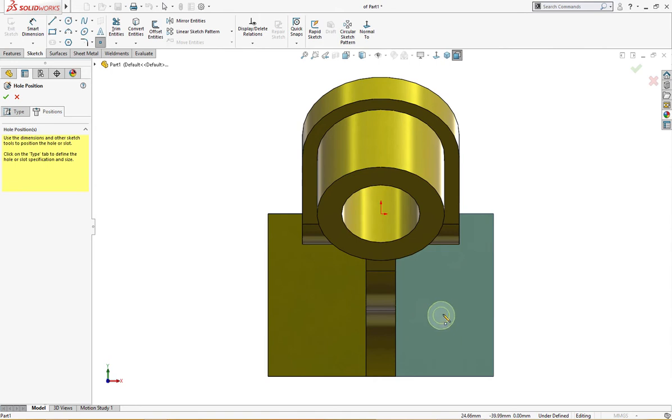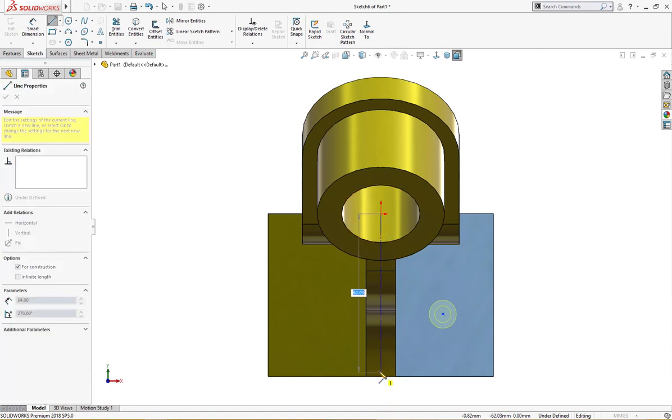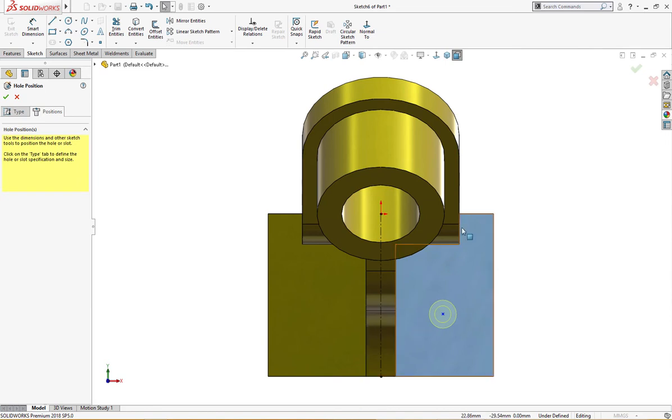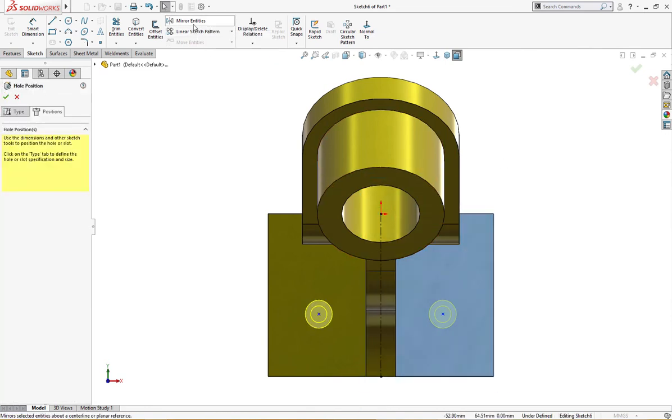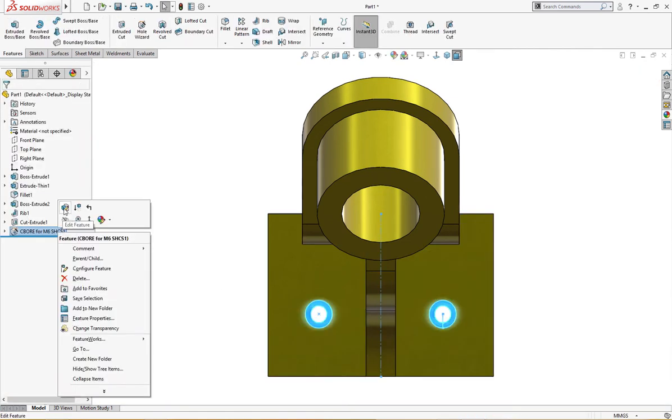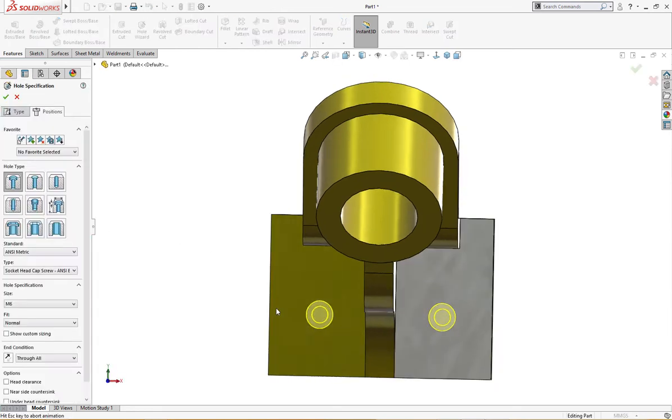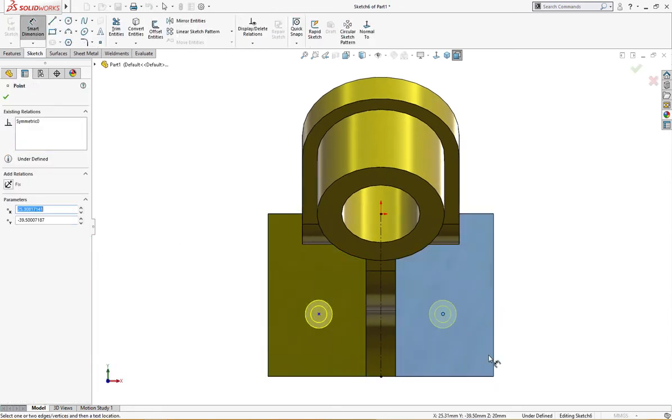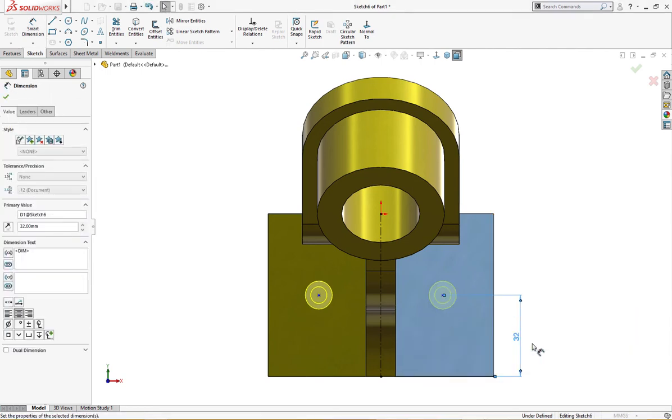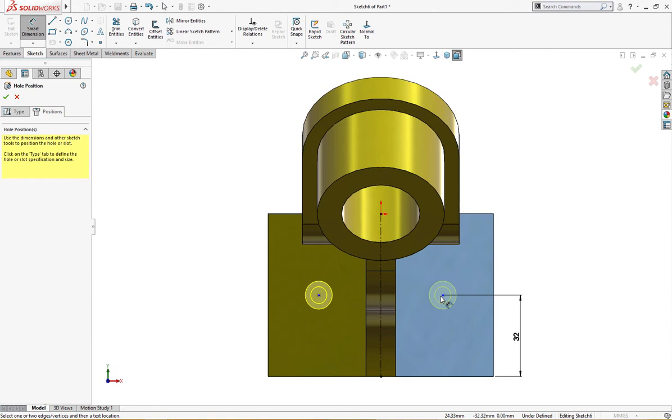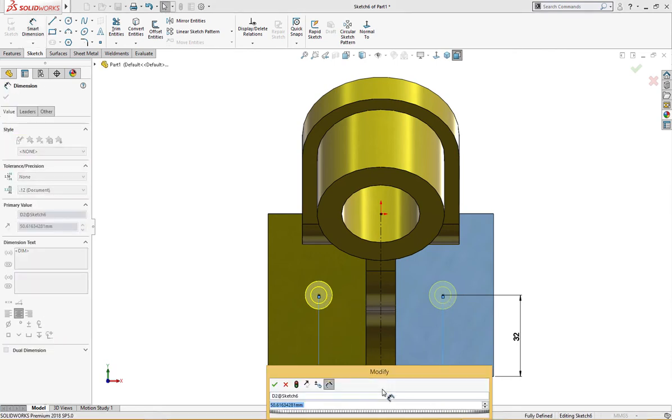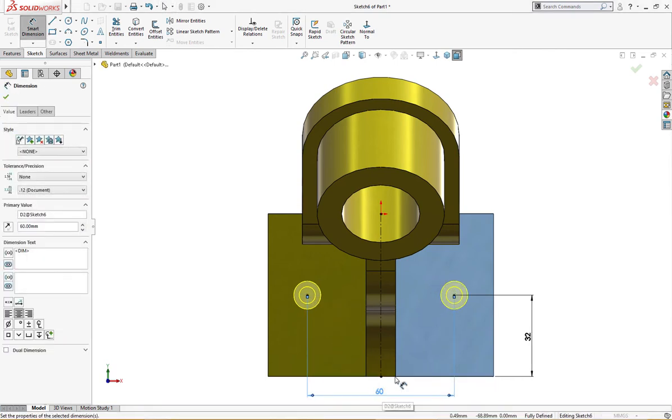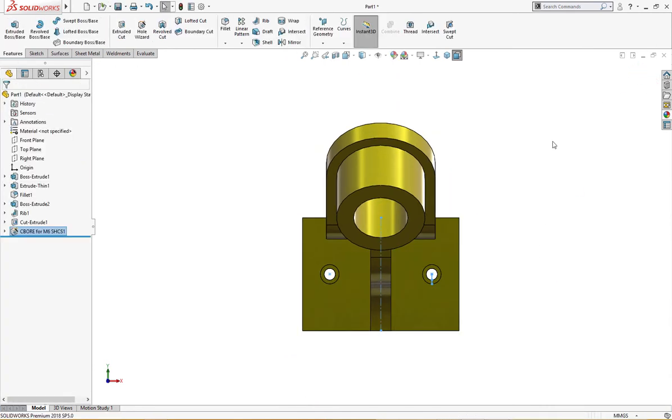I'll put a point here and draw a circle, centerline, and I will mirror it. Let me define position and sizes. From here to there is 32, and this one is 60 millimeter. Now it's okay.